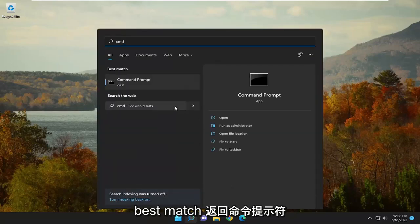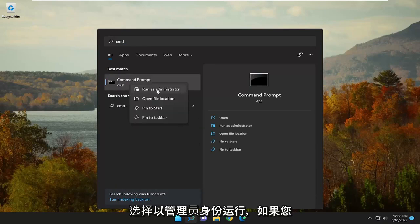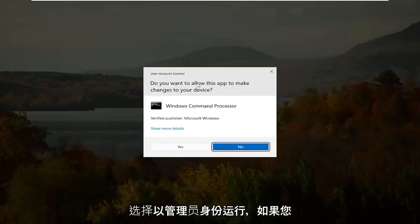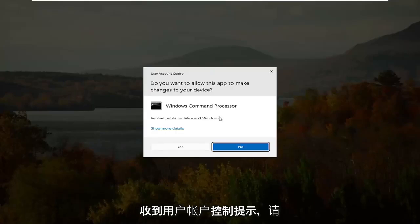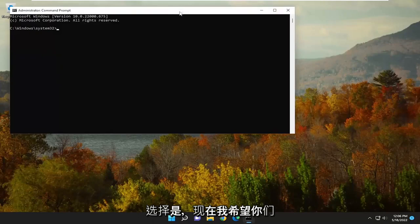Best match, come back with Command Prompt. Go ahead and right-click on that and select Run as Administrator. If you receive a User Account Control prompt, select Yes.